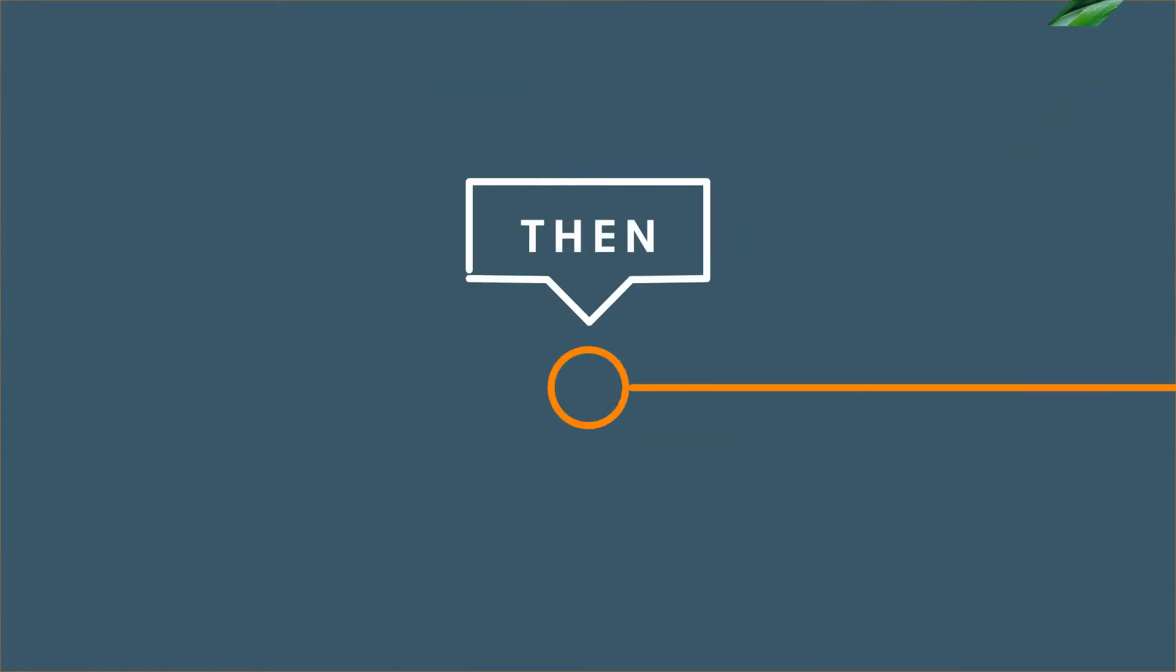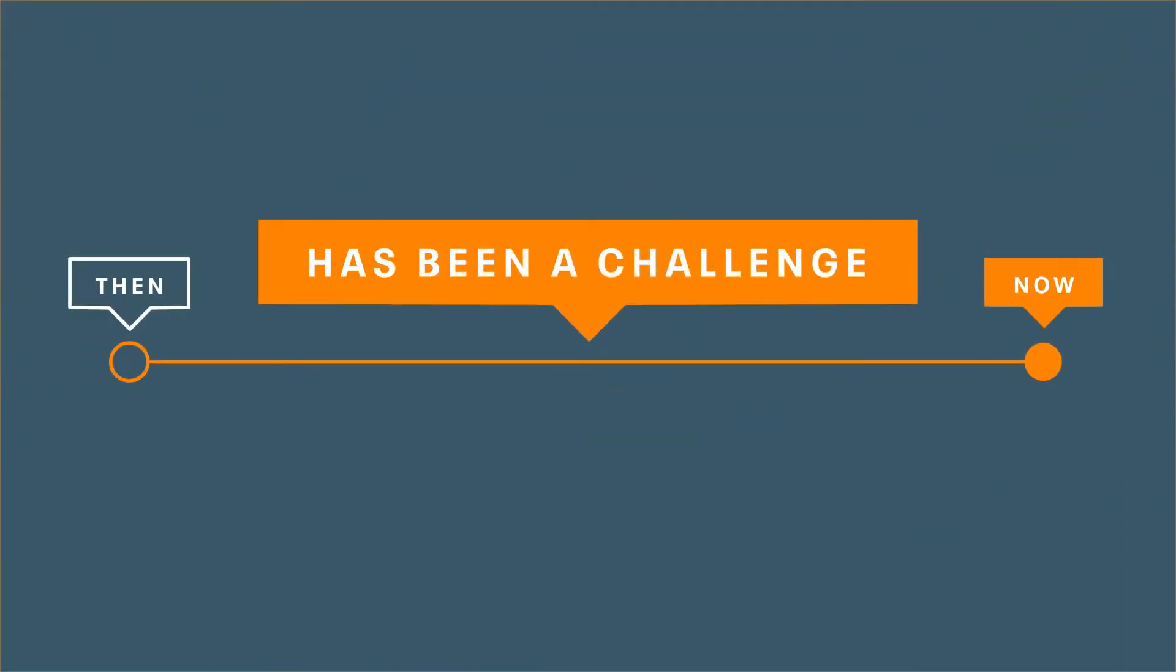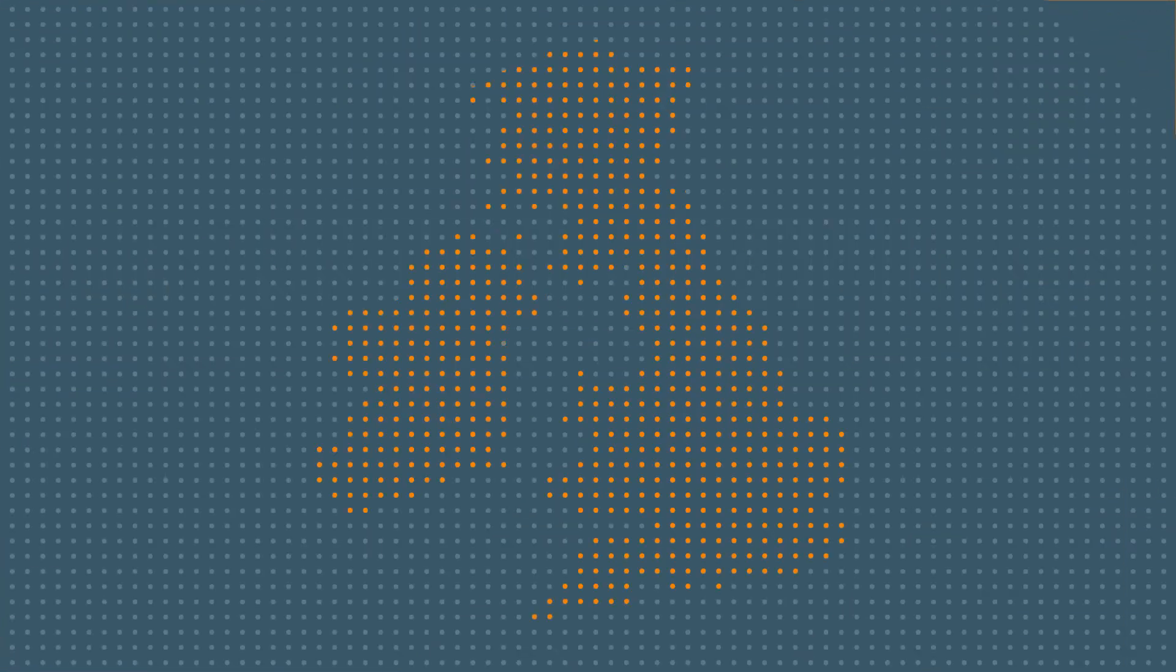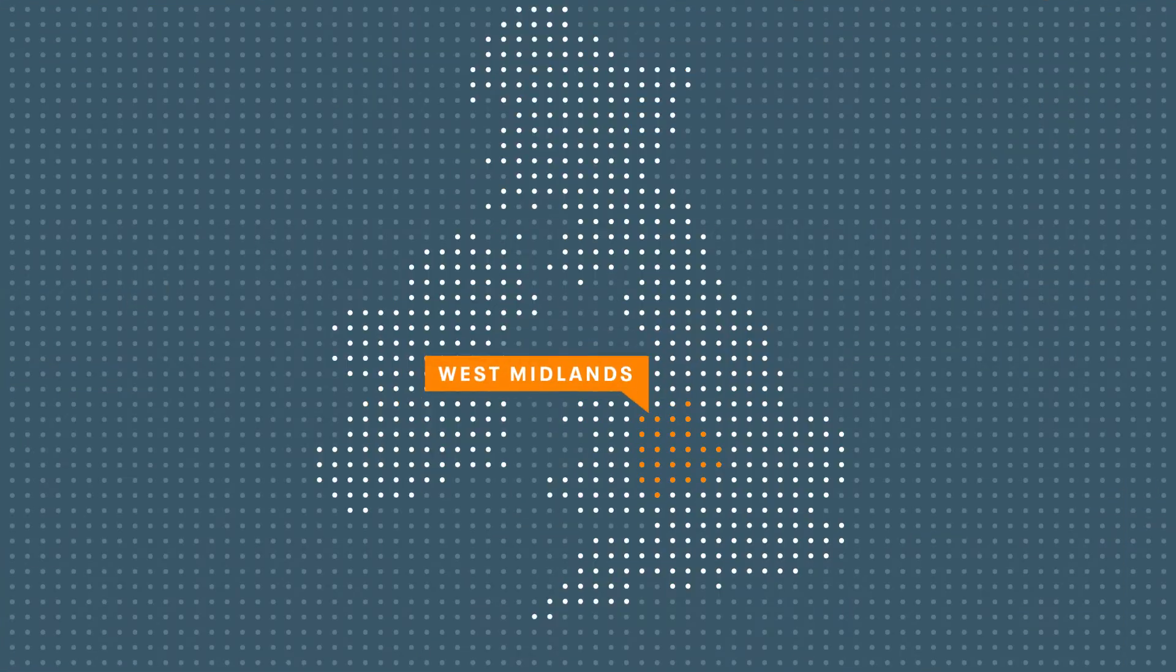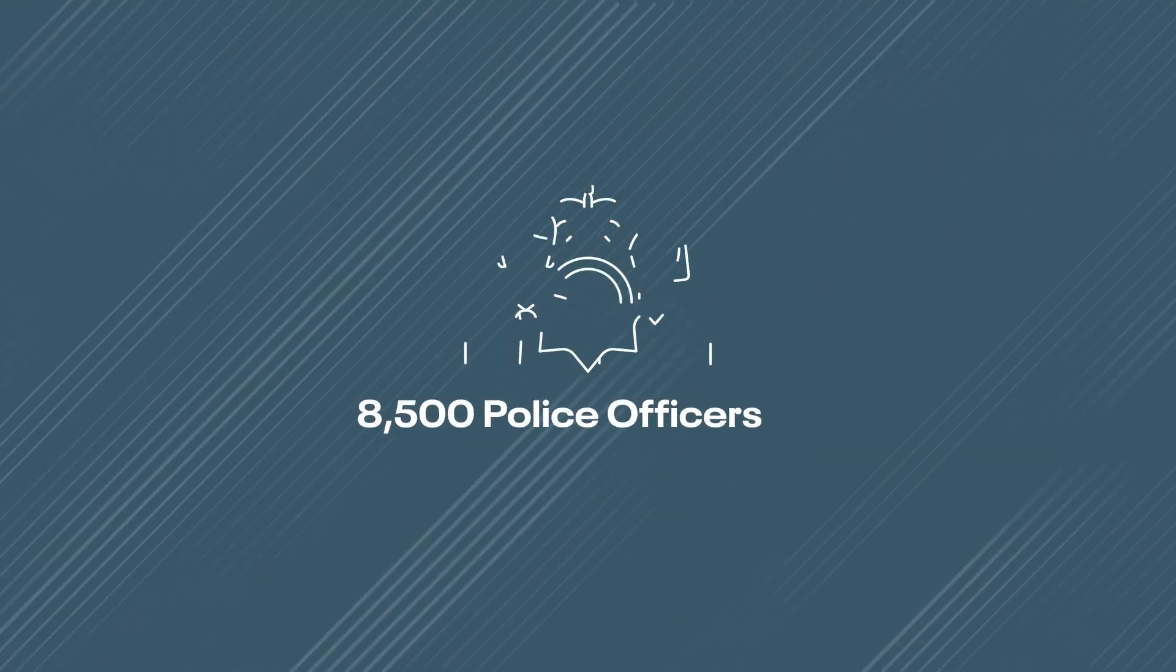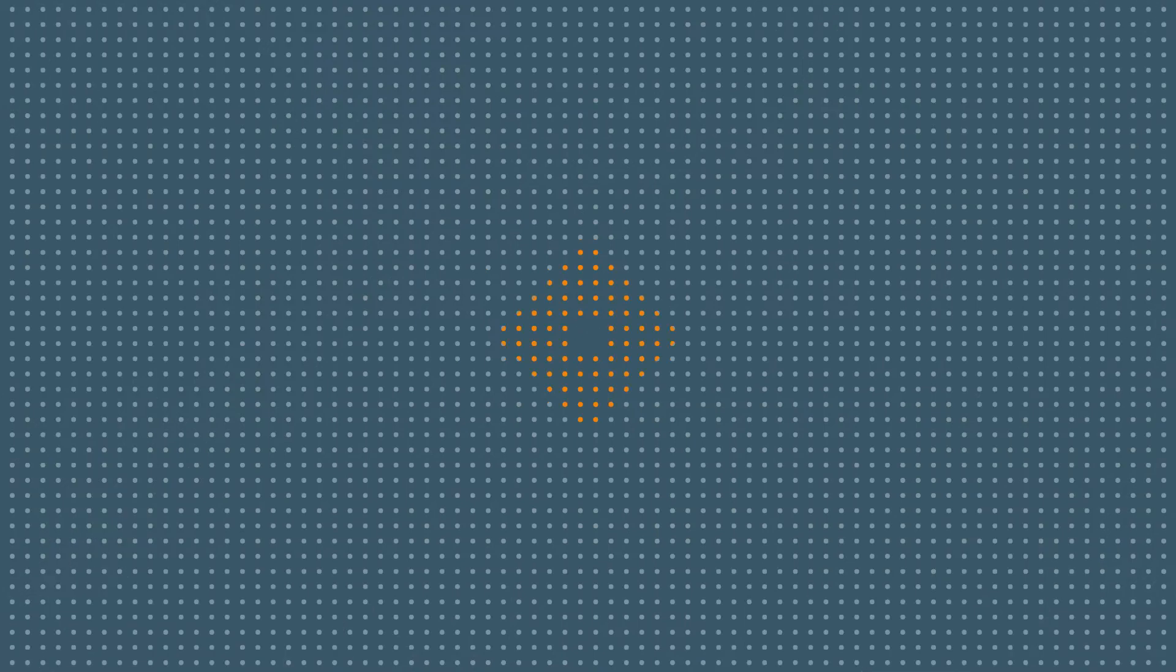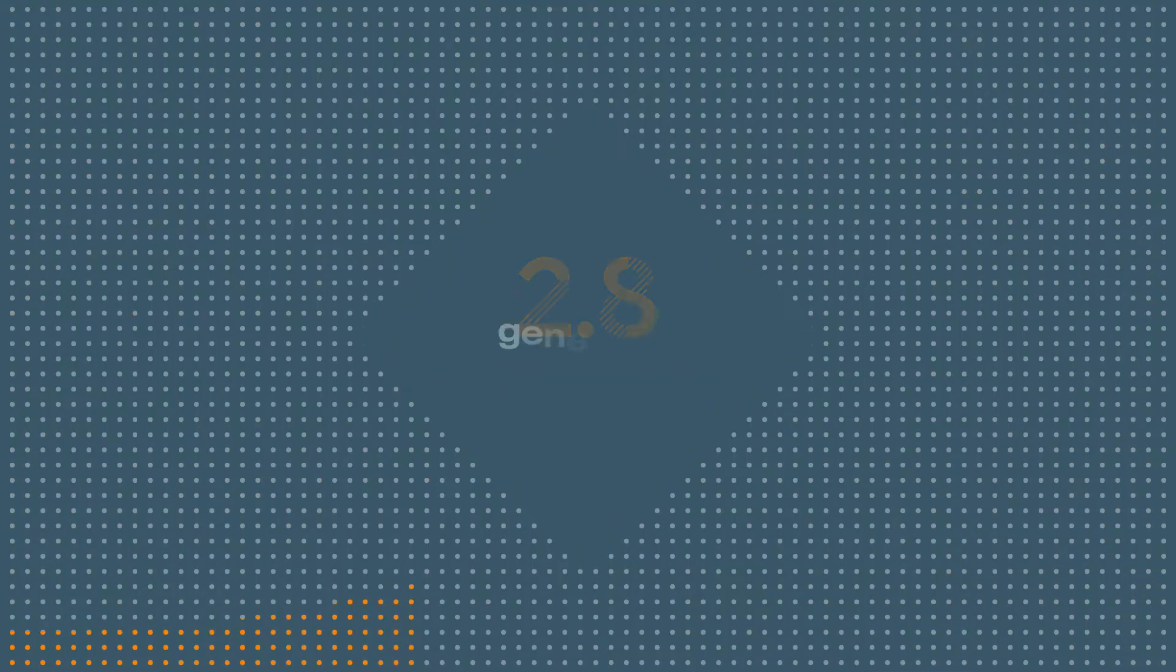The evolution from then until now has been a challenge. The West Midlands Police Force is one of the largest in the UK and they serve a population of 2.8 million people, which generates a lot of data on a daily basis, as Director of Technology Helen Davis explains.